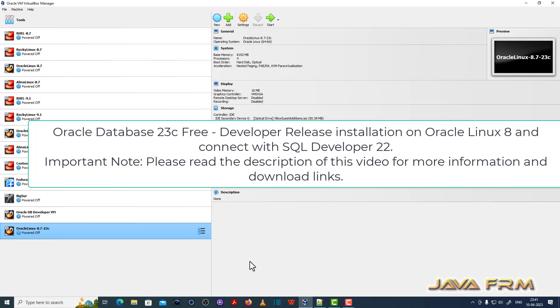Welcome to JavaFarm. I am going to show you how to install Oracle Database 23c free developer release on Oracle Linux 8 operating system.